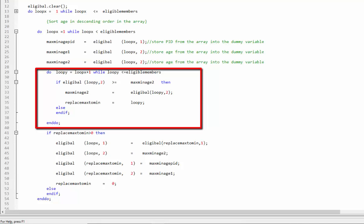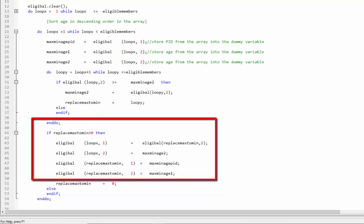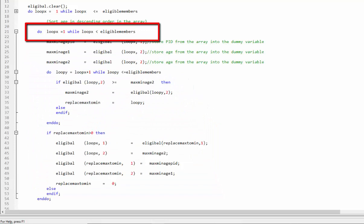Once the inner loop completes, this if statement will be examined. If the value of replace max domain is greater than zero, the lines of code within the if statement will execute, and the outer loop will be evaluated for the next iteration.